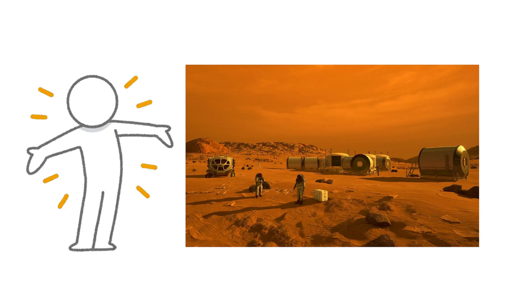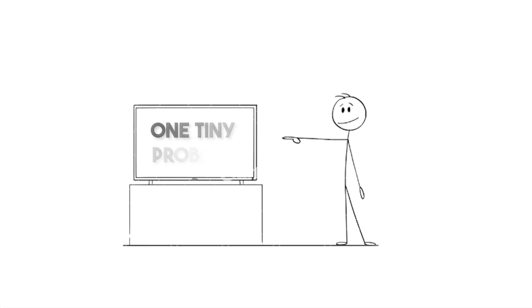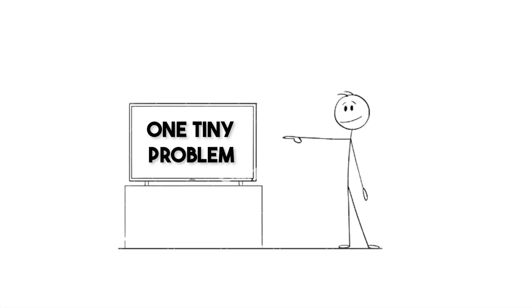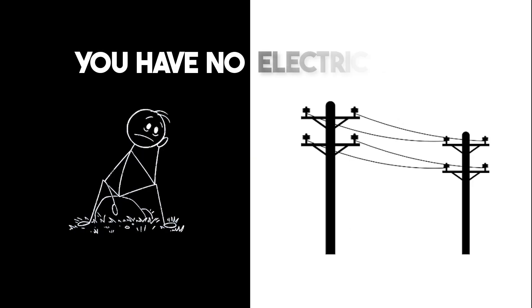The views are amazing, the real estate is cheap, and the neighbors are quiet, mostly because there aren't many. But there's one tiny problem. You have no electricity.